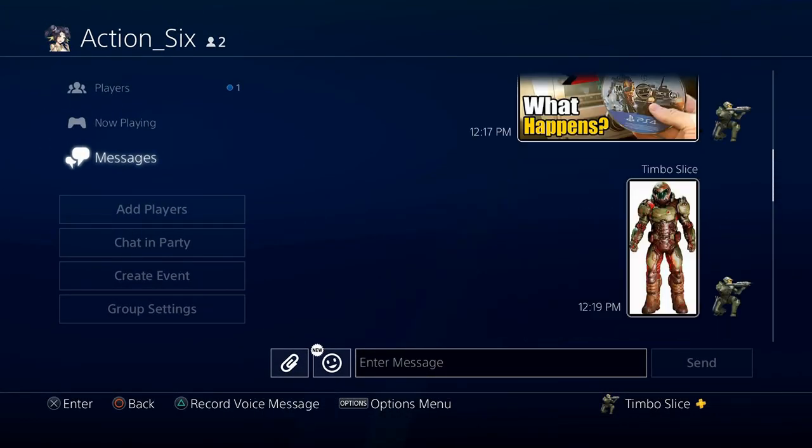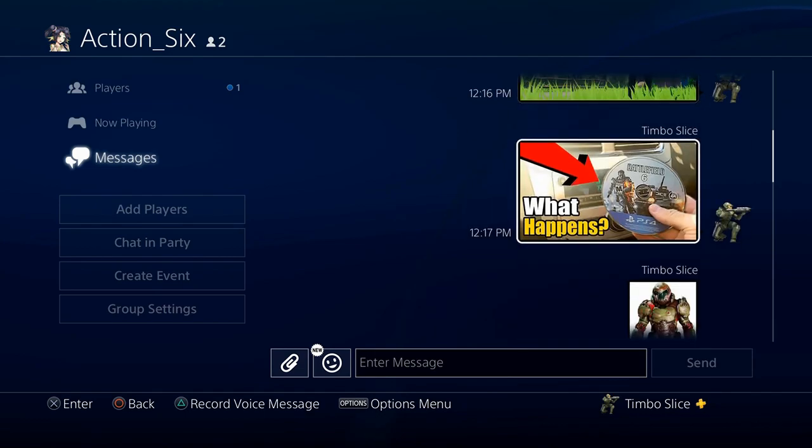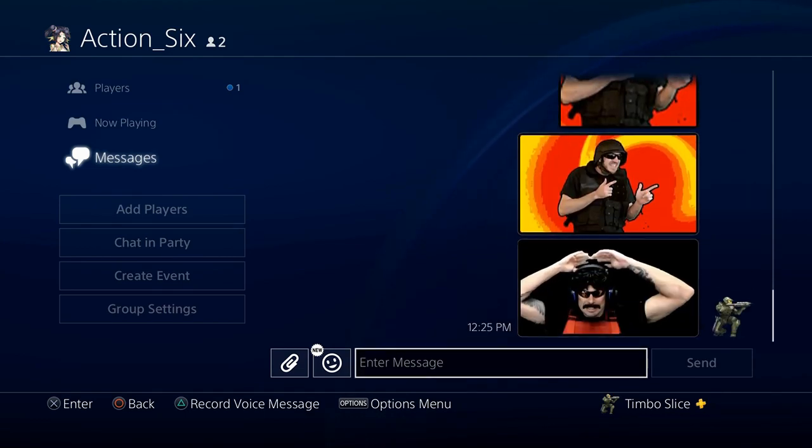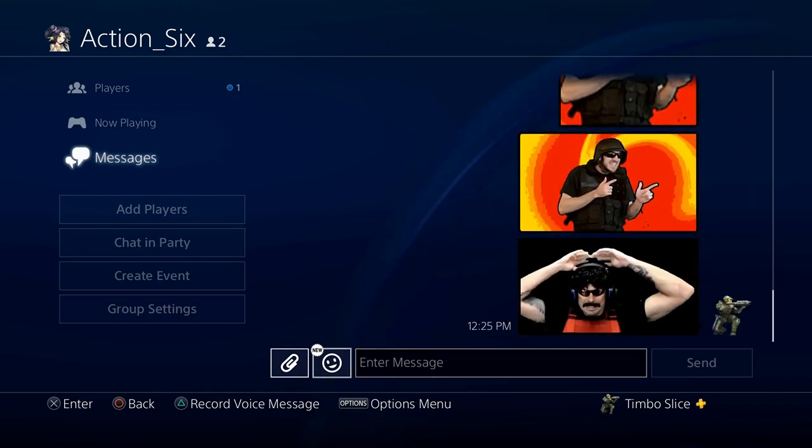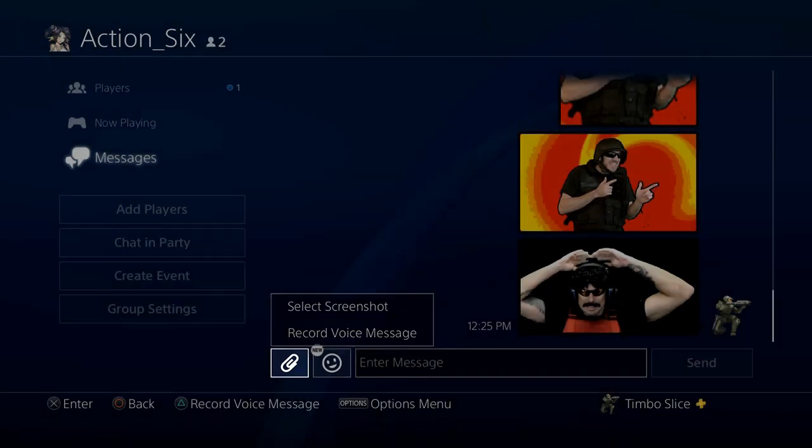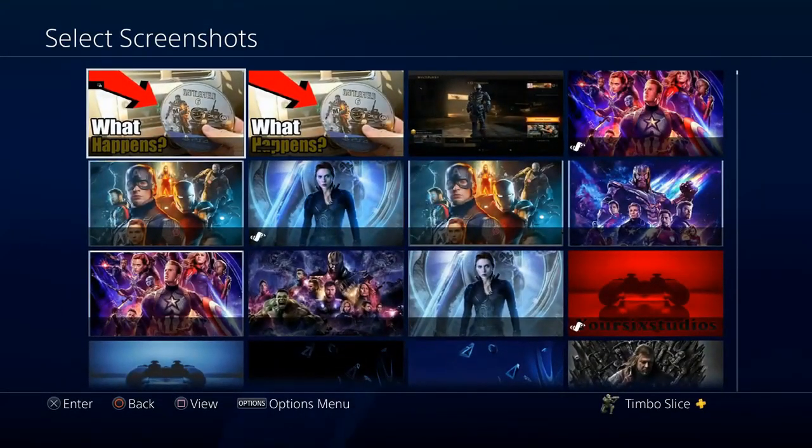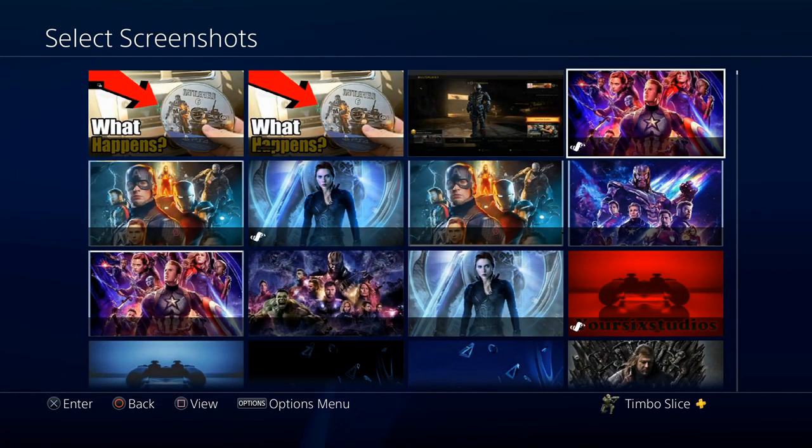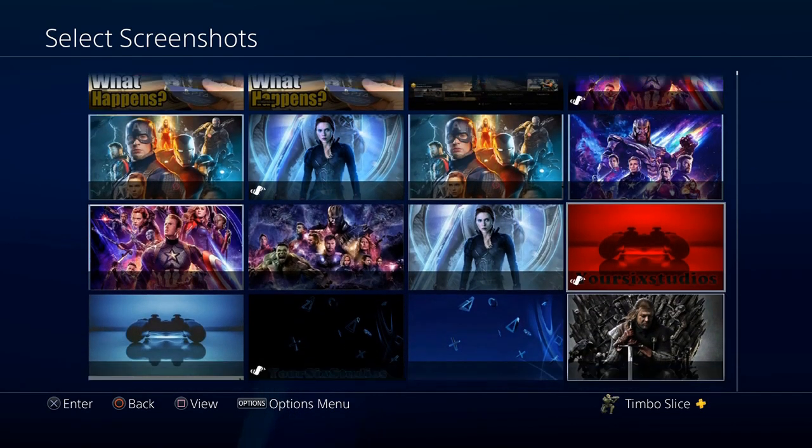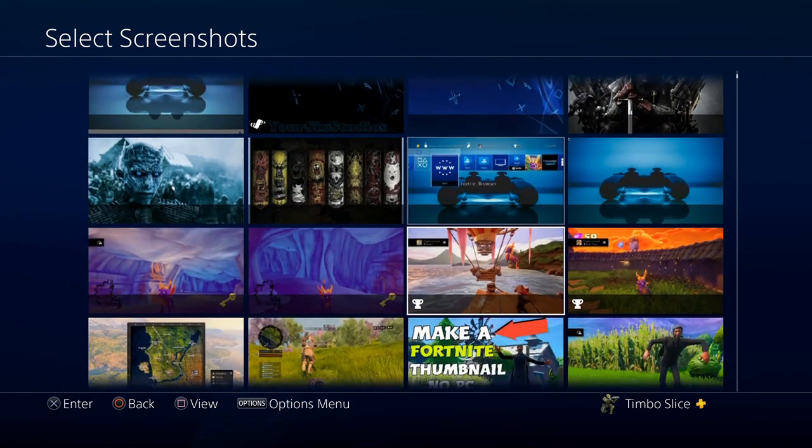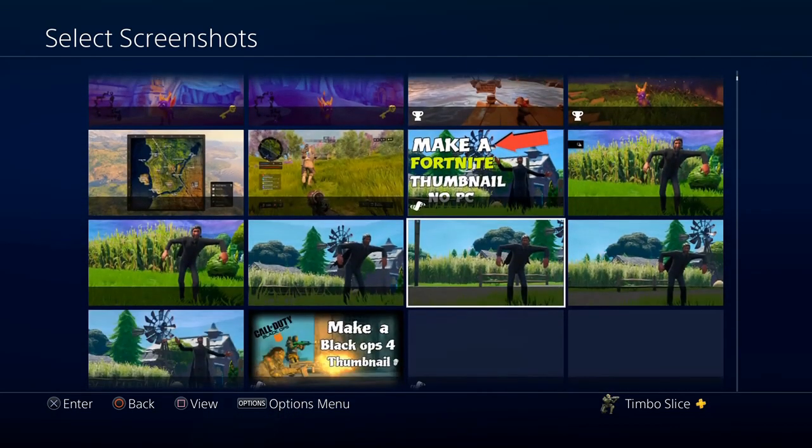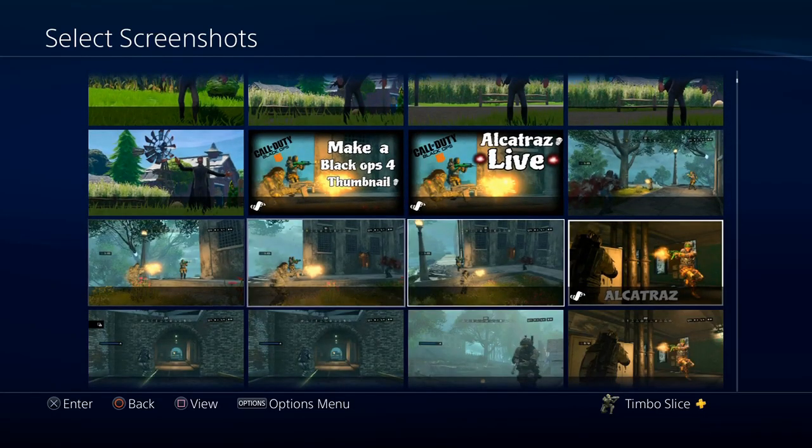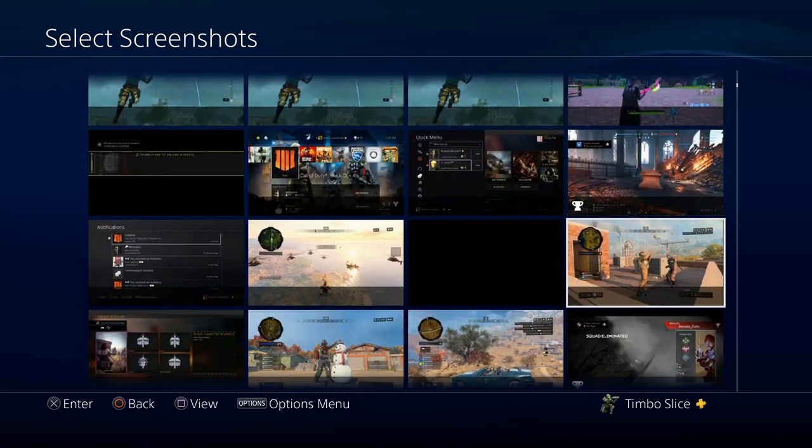And as you can see, I have a bunch of pictures I sent from my PC and my phone already in here. And you can also go to the attachment right here and select Screenshot and go and send pictures from your PlayStation 4 to your PC or your phone. So, I have a few pictures on here.